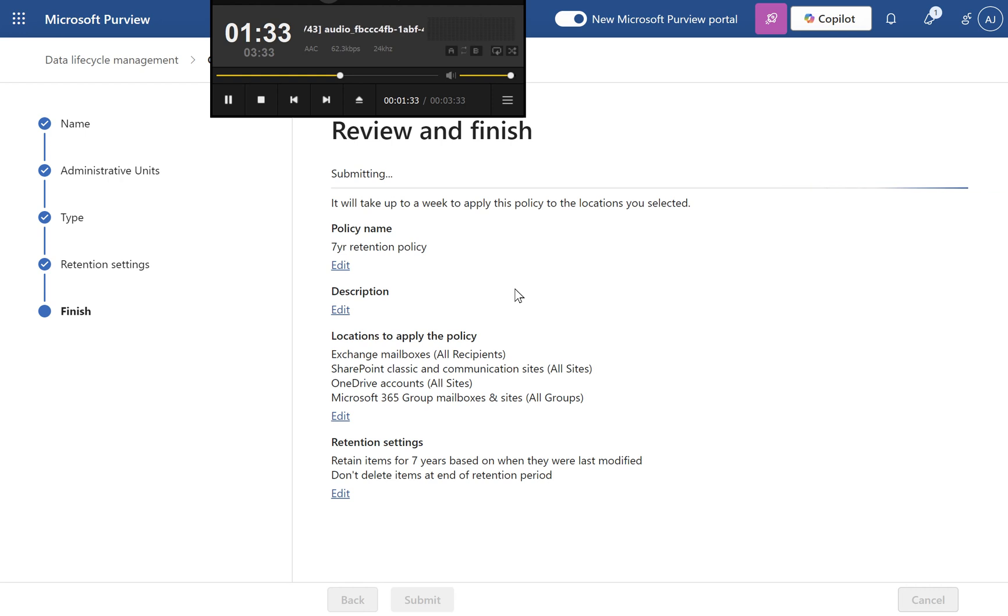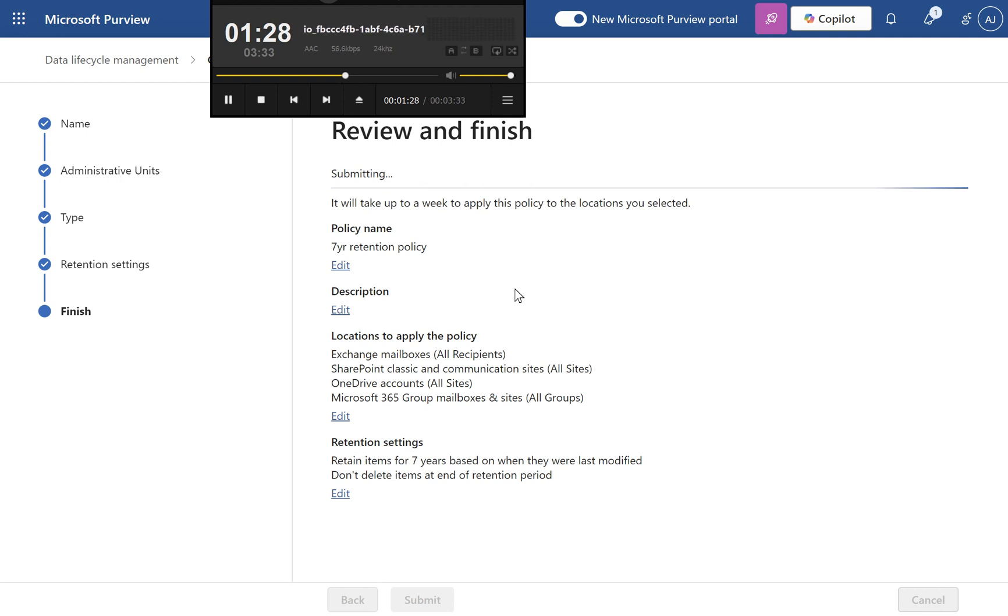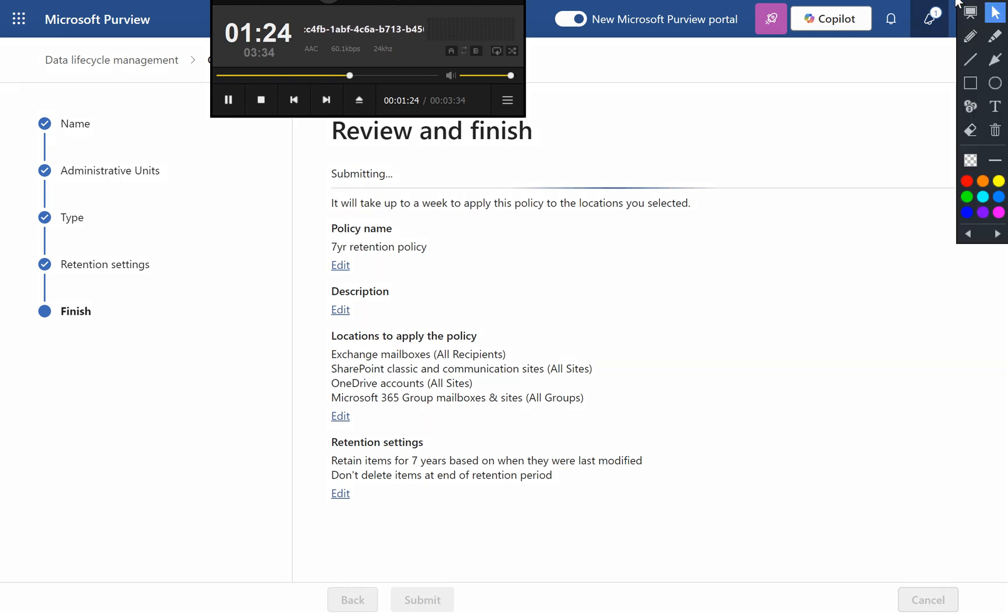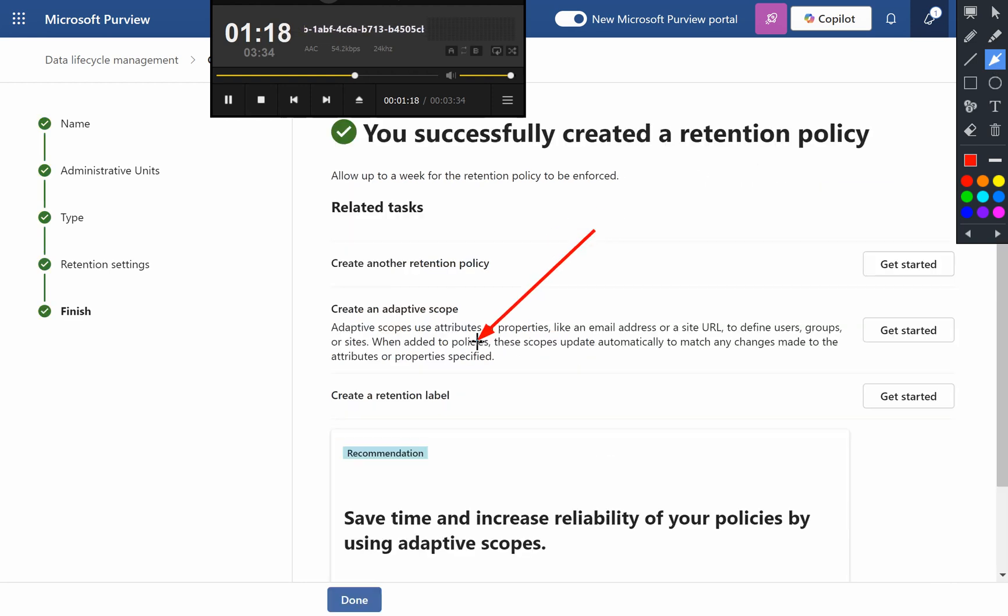How it works. This retention policy ensures that selected data in Exchange, SharePoint, OneDrive, and Microsoft 365 Group sites is preserved for 7 years. Once the retention period ends, the data will remain accessible unless explicitly deleted.